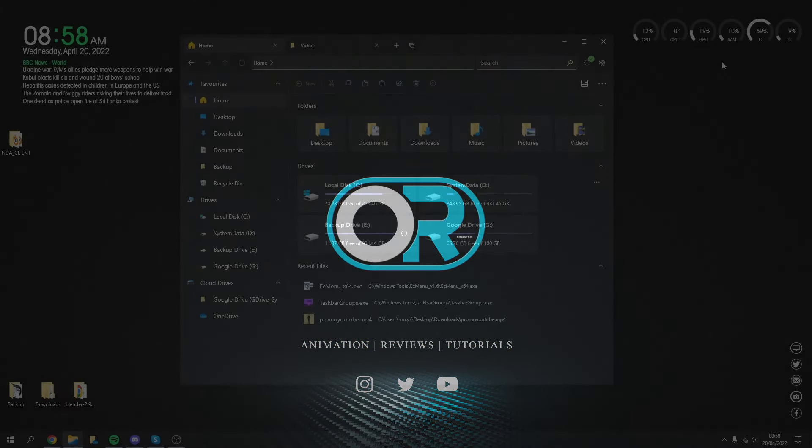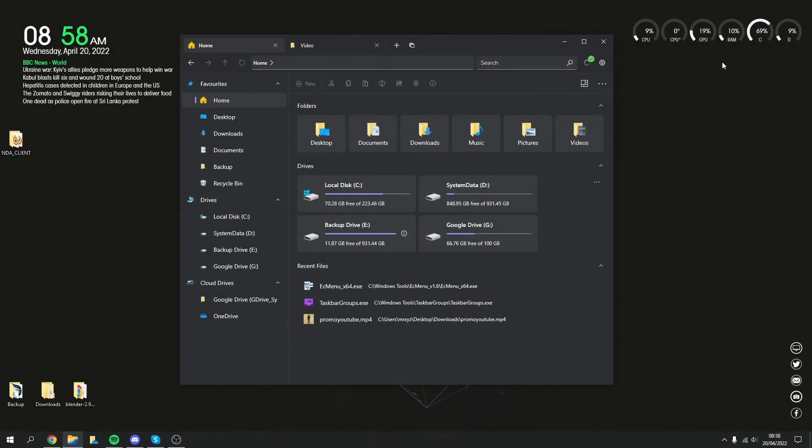Alright guys, how's it going? I hope you're doing very well. Now first and foremost, these applications are for Windows and Windows only.